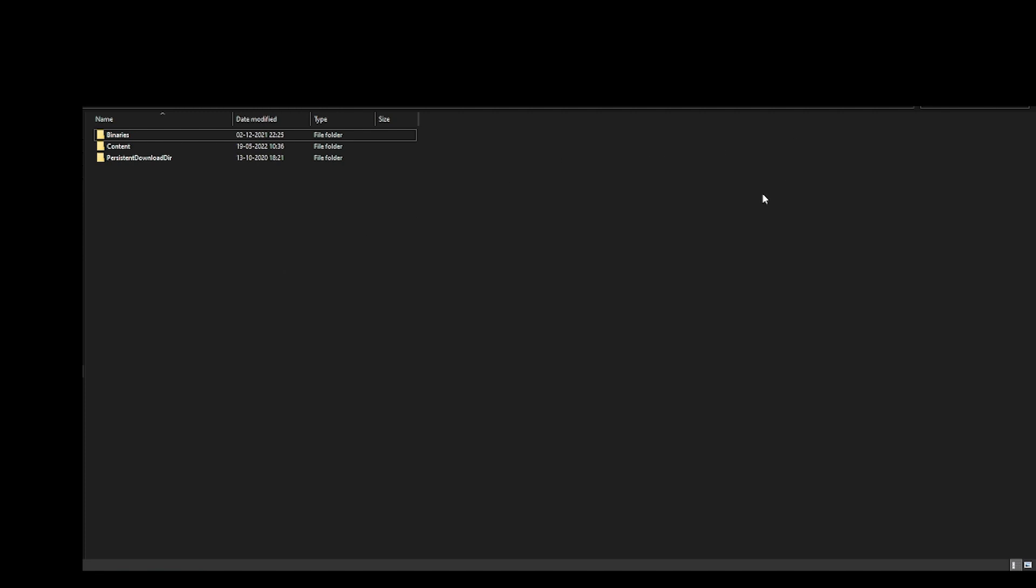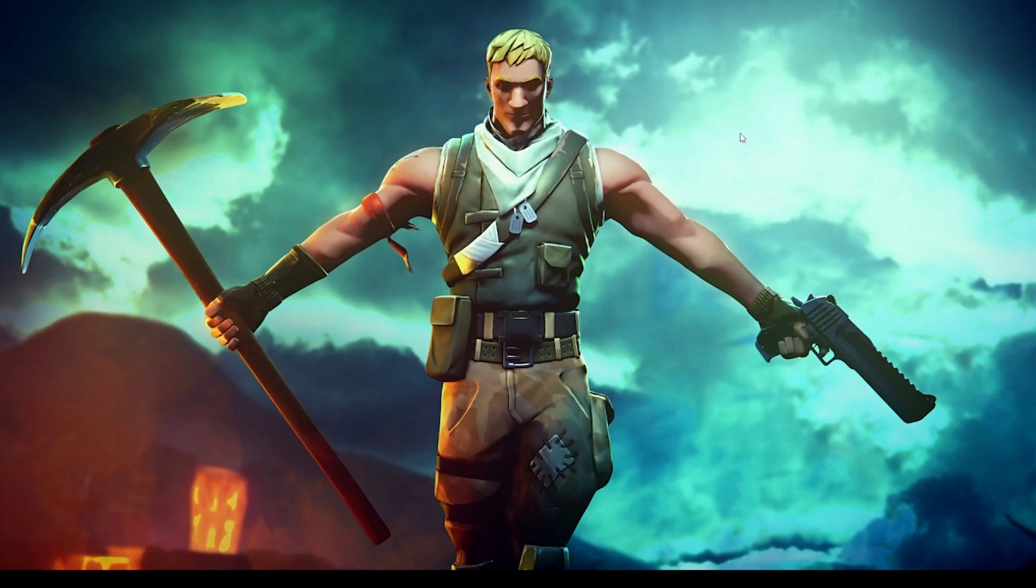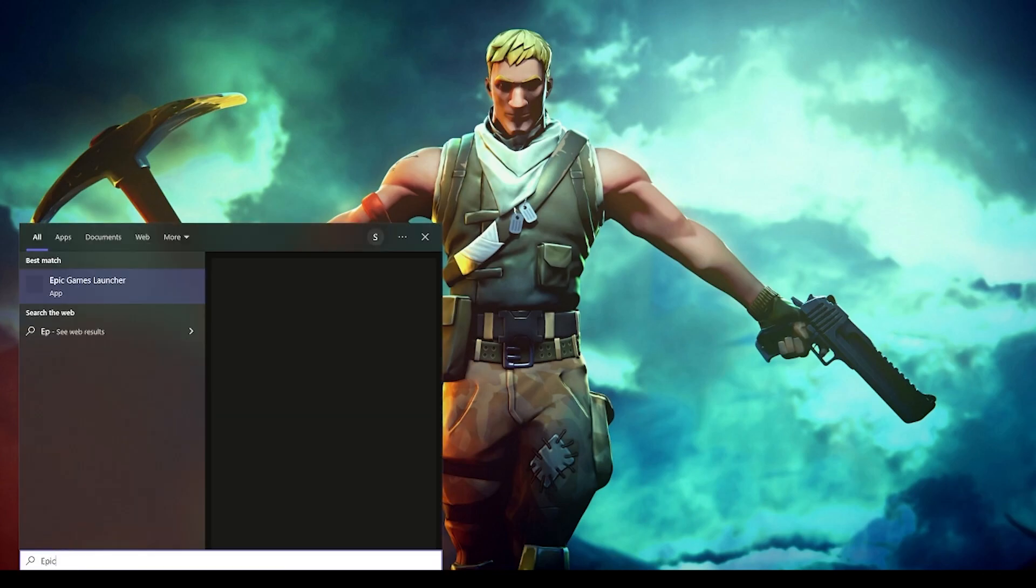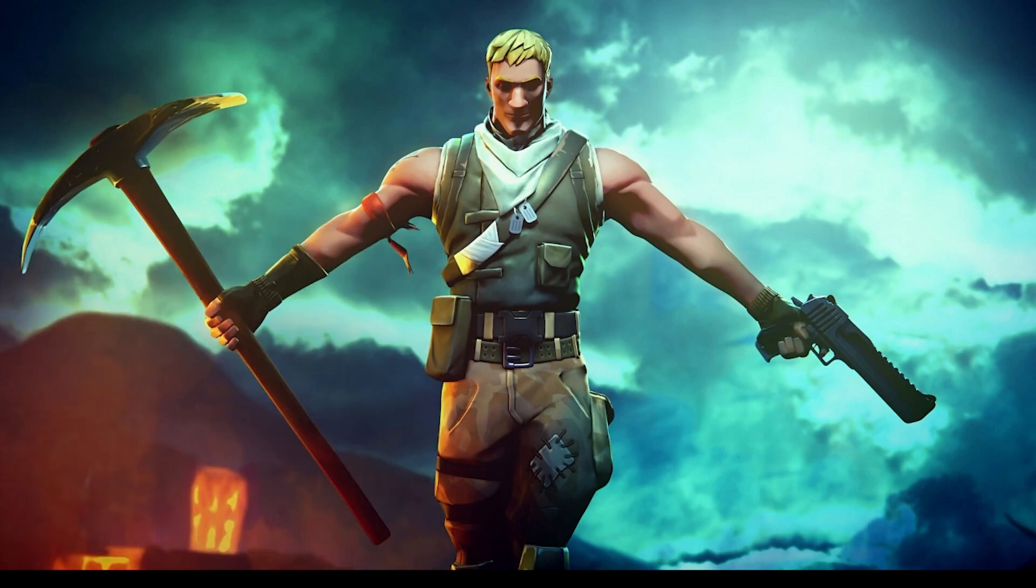To do that, you have to just go to the search bar and type in Epic Games Launcher and let it load.